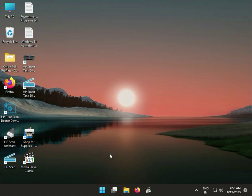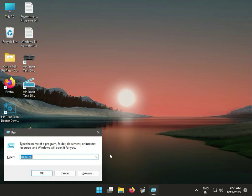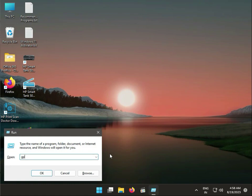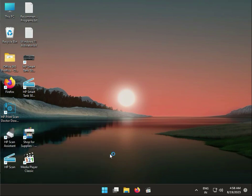Press Windows+R, type GPEdit.msc, then Enter.